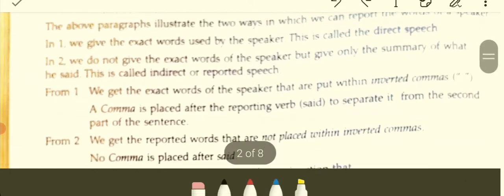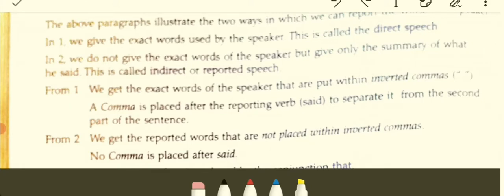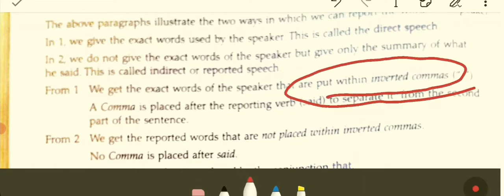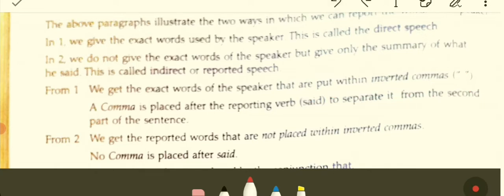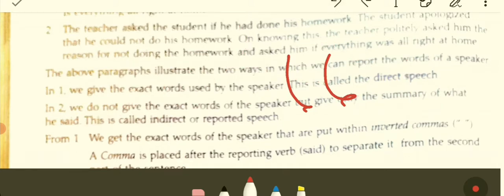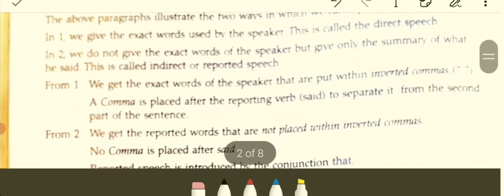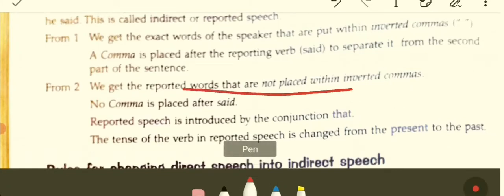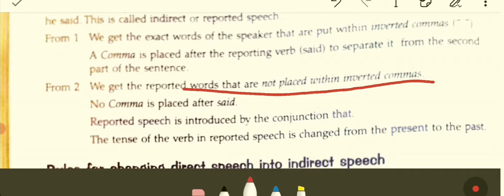In direct speech, the exact words of the speaker are put within inverted commas. Whenever a sentence is placed within inverted commas, it represents the exact words spoken by the speaker. The speaker is the person who speaks something. In reported speech, the words are not placed within inverted commas, and no comma is placed after 'said.' Reported speech is introduced by the conjunction 'that.'